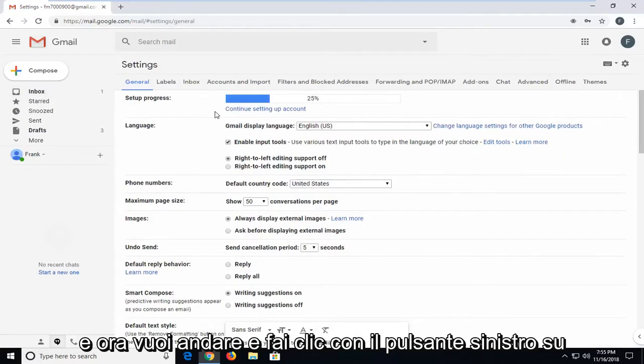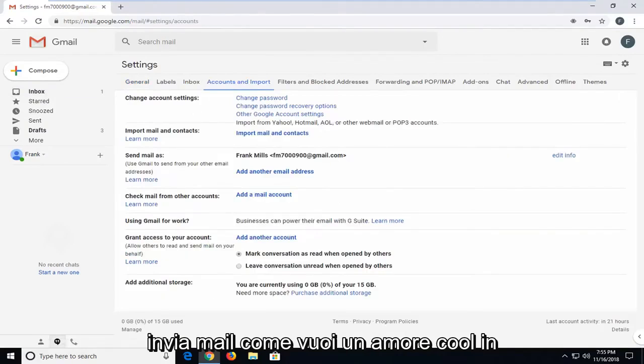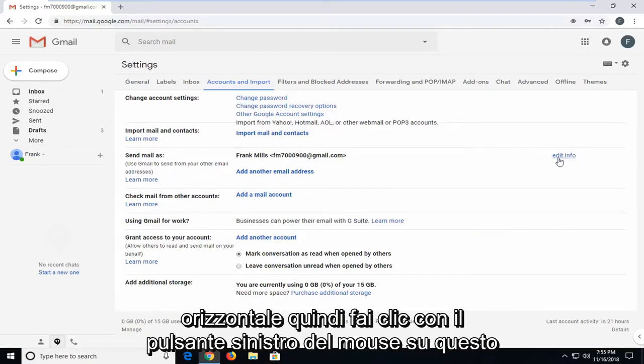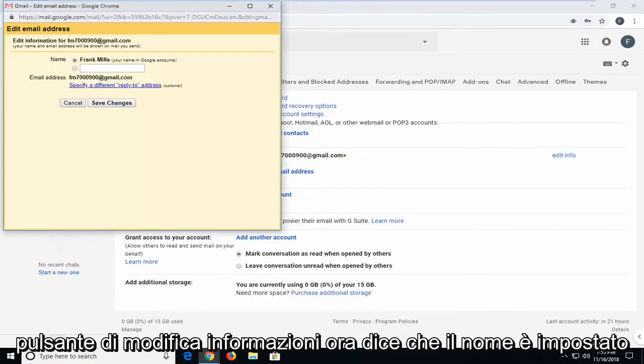Now you want to go and left-click on accounts and import. And where it says send mail as, you want to left-click on this edit info button across from it horizontally. Left-click on this edit info button.